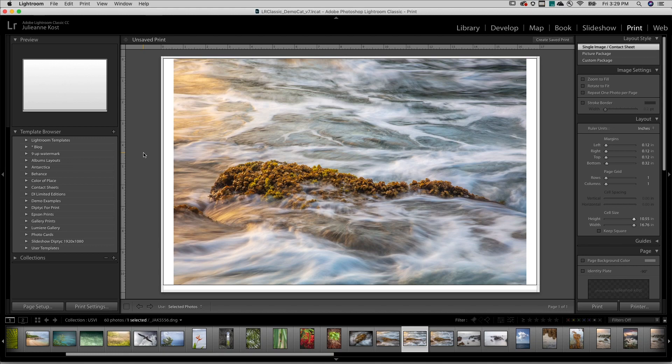Hi, I'm Julianne Kost. Let's take a moment to create and print a contact sheet in Lightroom Classic.